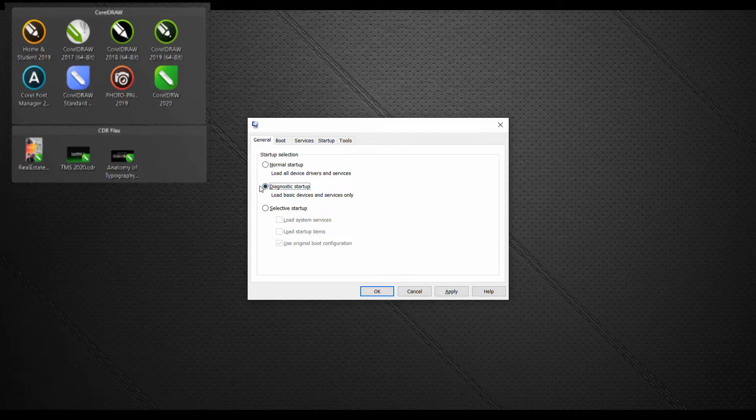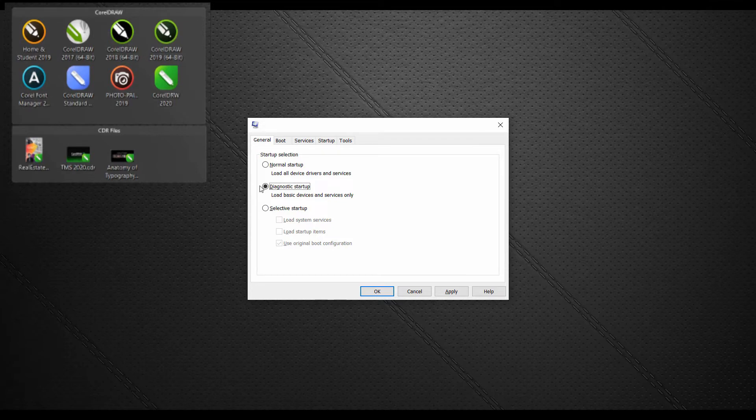Now see if you can duplicate the issue. If you can't, this is an indication that something that was running in the background is probably the cause of the issue. Follow the steps above to open msconfig again. Then on the general tab, choose selective startup.